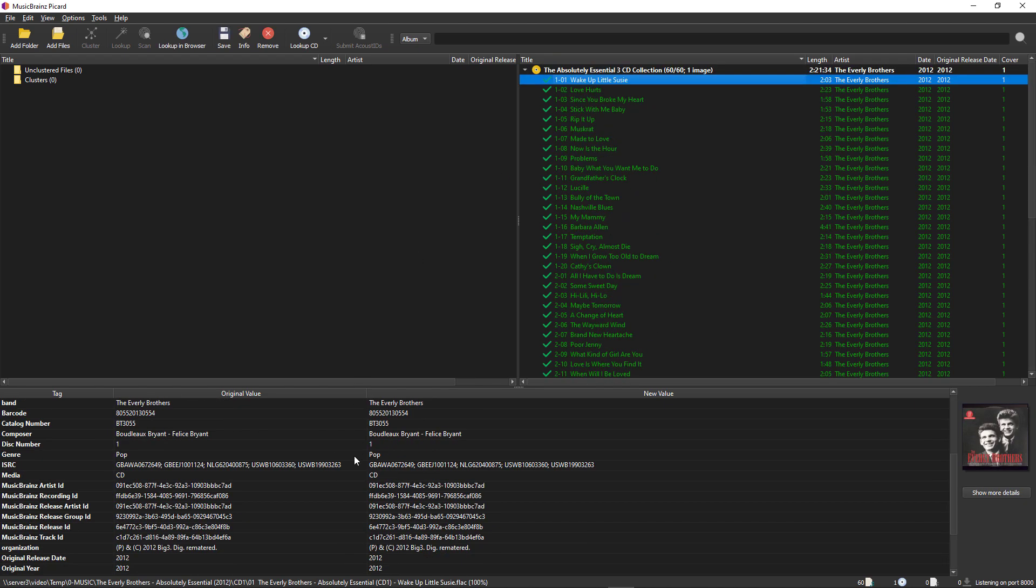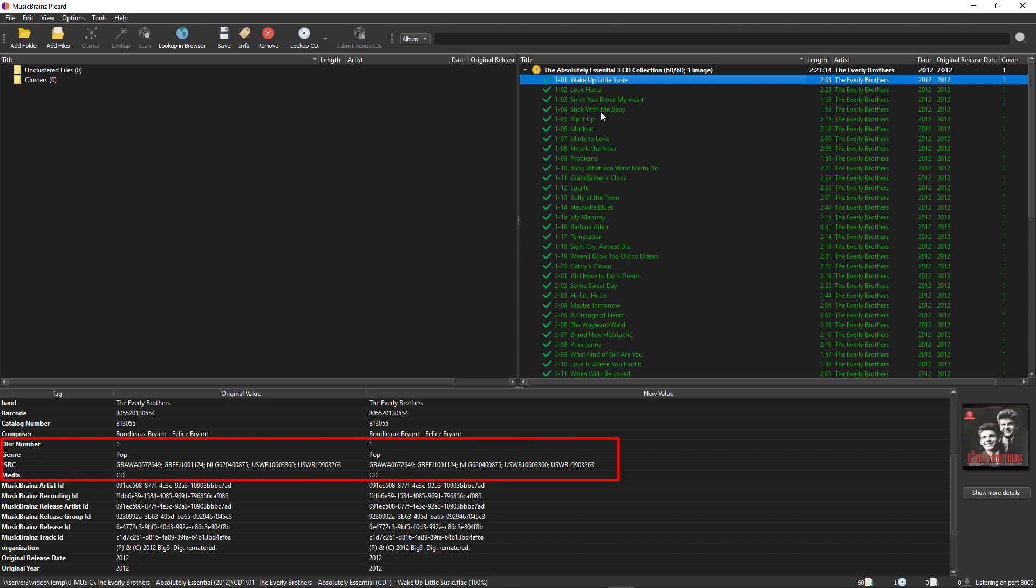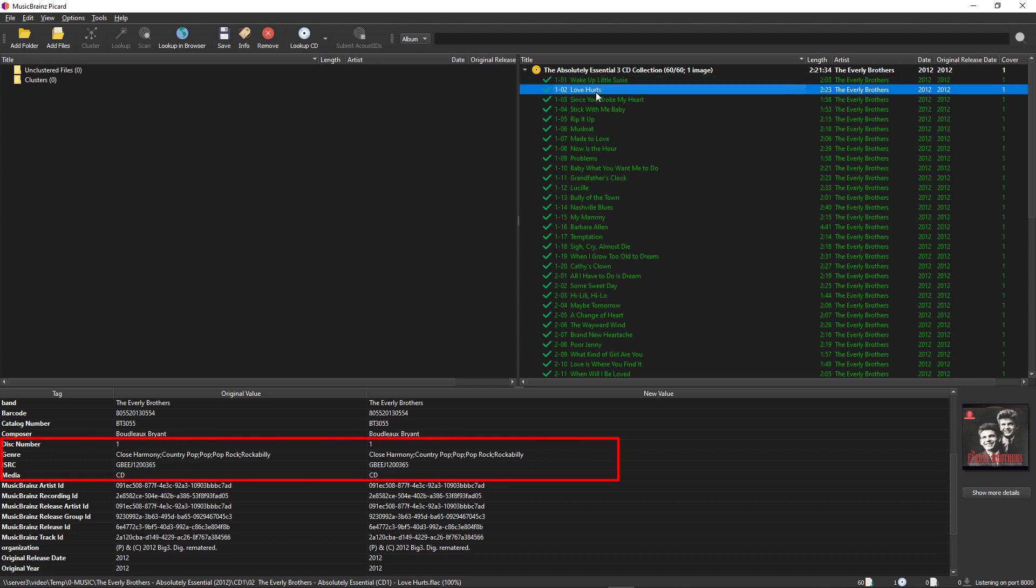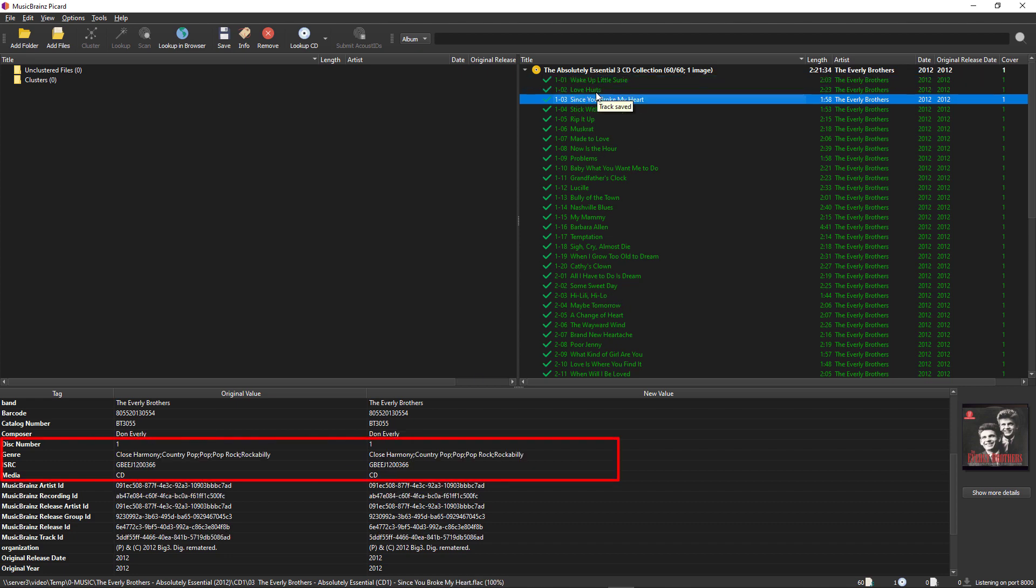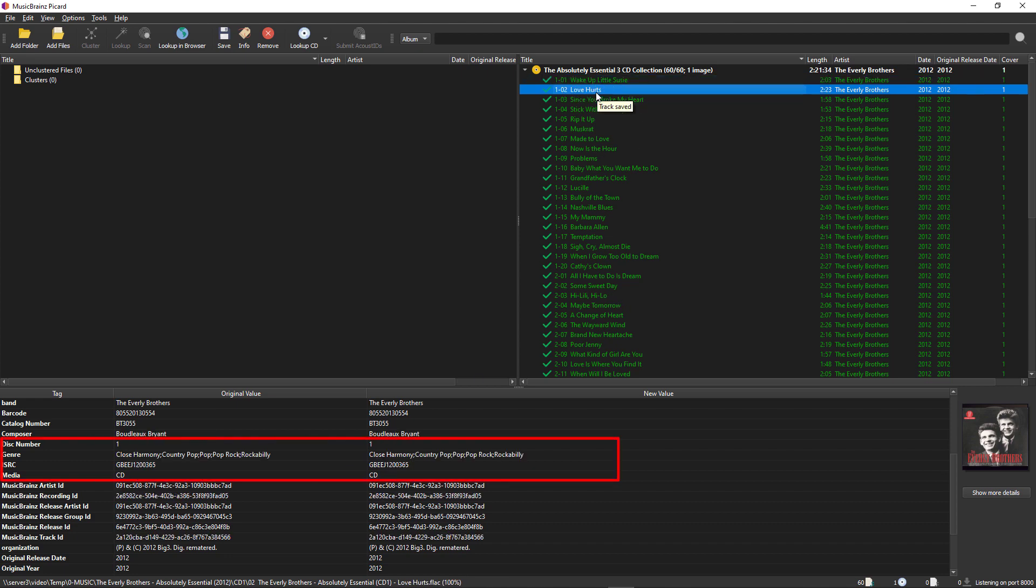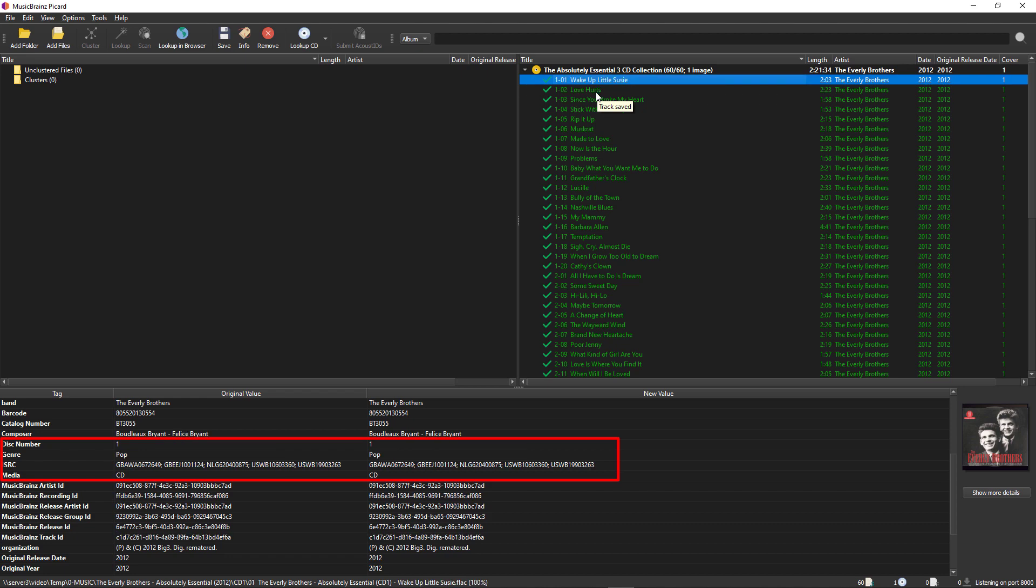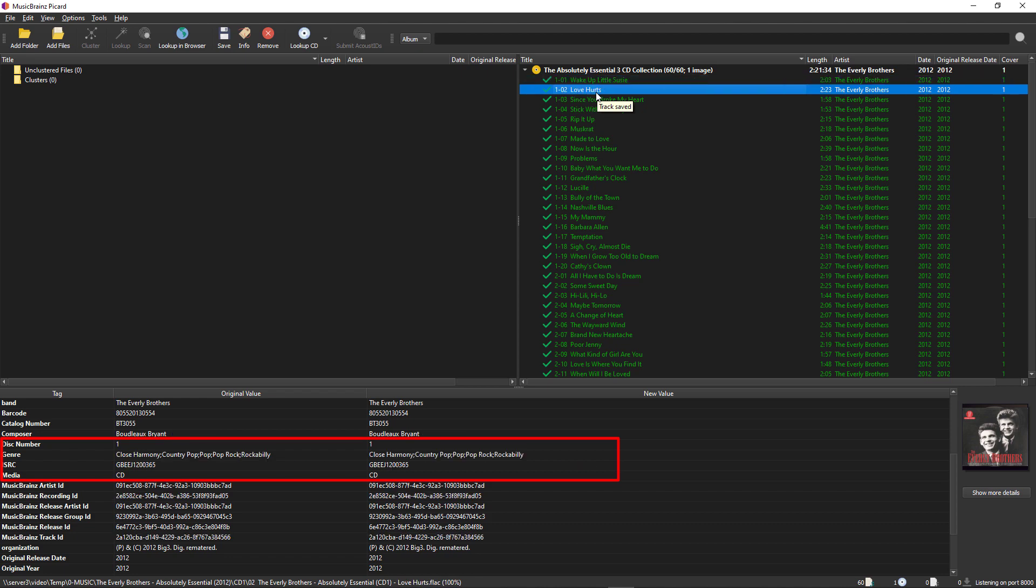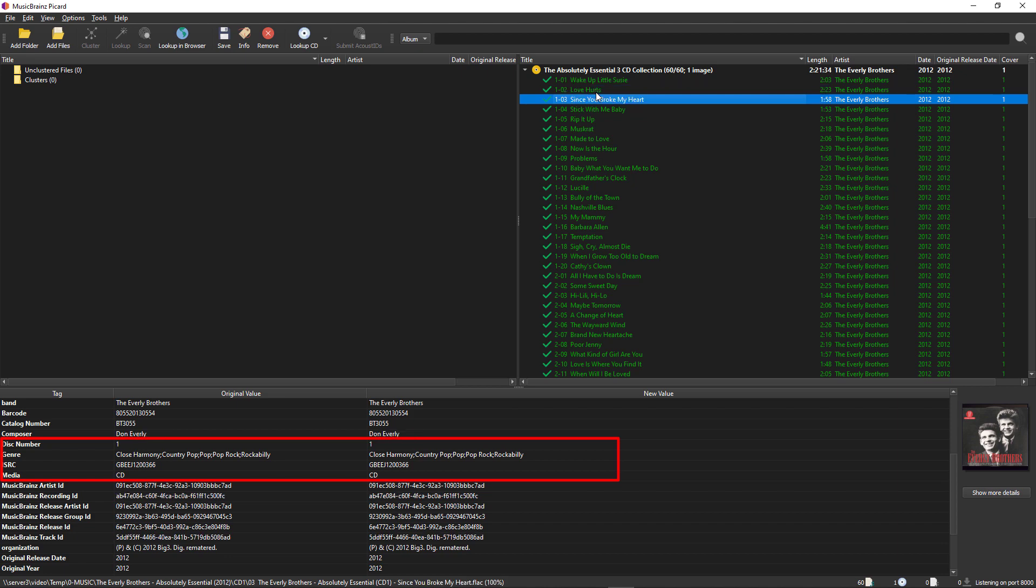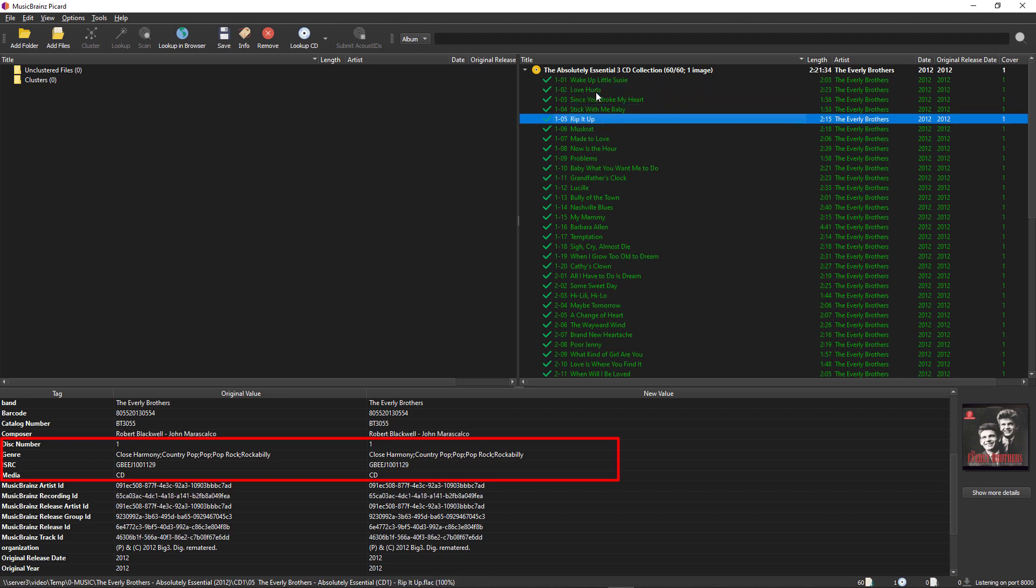This is an example where the genres will vary within an album. Okay, so right now our genre down here is pop. Focus on this area here as I scroll through the files. Okay, so it just changed right. The first one is pop and then this one changes to close harmony, country, pop, pop, rock and rockabilly. So we're going to scroll through.